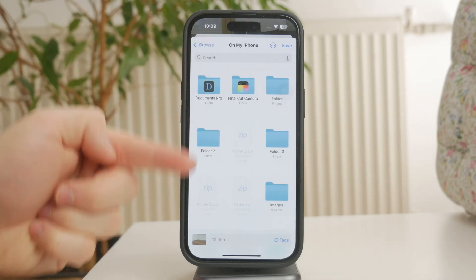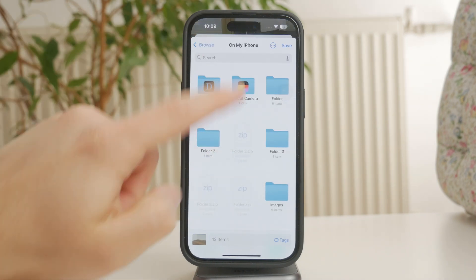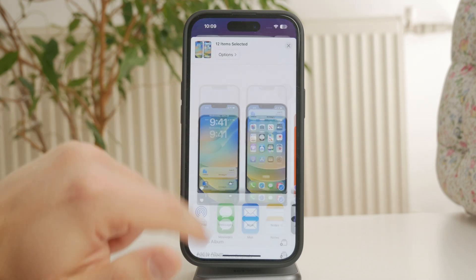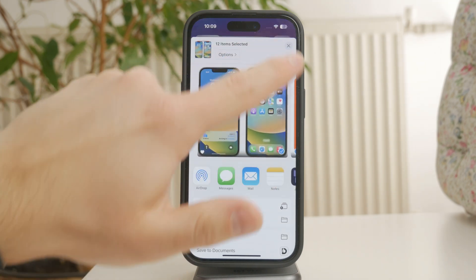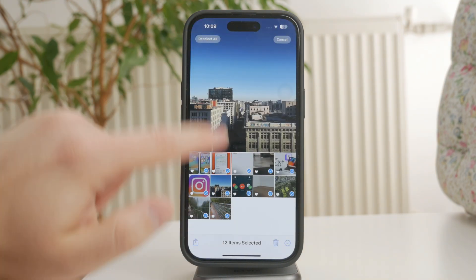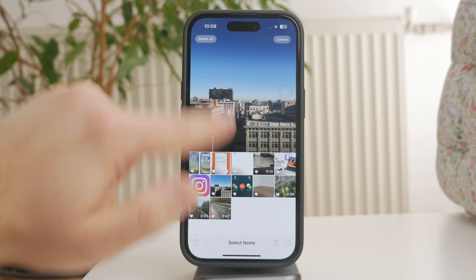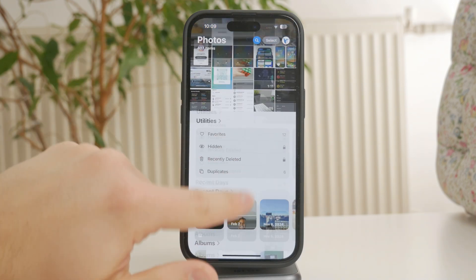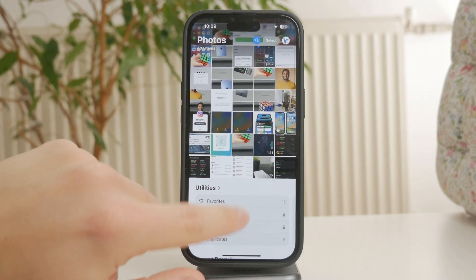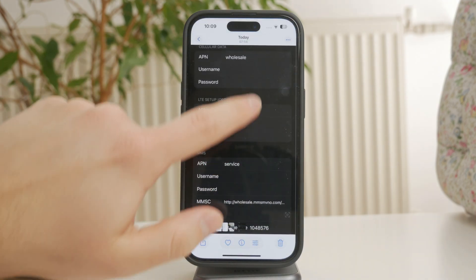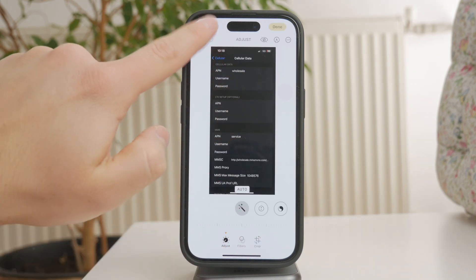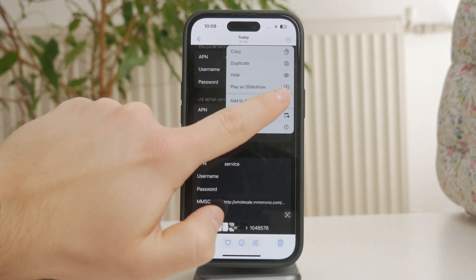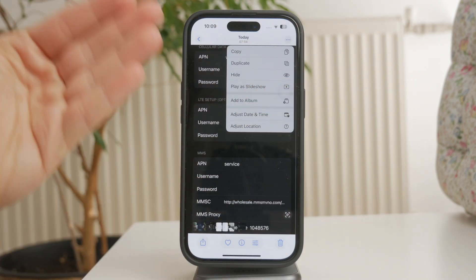Now that your favorites are backed up, go back to the Library tab in the Photos app. From here, you can manually select All Photos, or if your iPhone supports Select All, use that option. Since you've already saved your favorites, you can confidently delete everything. Tap the Trash icon, then confirm by selecting Delete Photos.